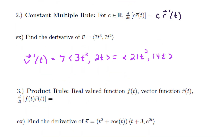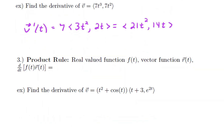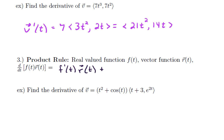Let's consider the product rule. The product rule says you've got a real-valued function f(t) and a vector function r(t). The derivative is exactly what you'd expect: the derivative f′(t) times the second — so the derivative of the first times the second — plus f(t) times r′(t). That's pretty similar to the product rule for real-valued functions.